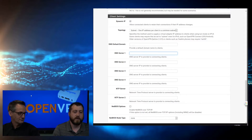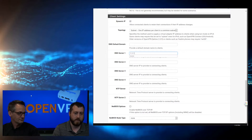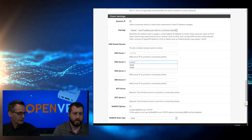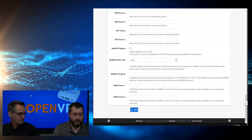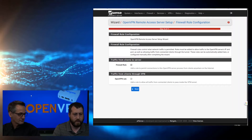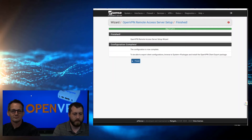Next will be the DNS server. We want to set this in case you route any traffic outside of the local network over the VPN - some typical defaults like Cloudflare and Google's DNS servers. And next, we want to leave the default checked on the firewall rules and the traffic rules. And we finish.